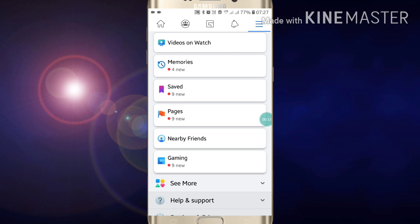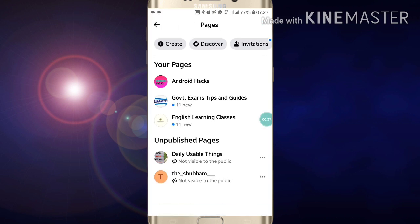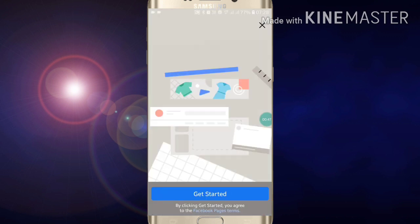Here you will see the Pages option. Click on Pages option. Now here you will see lots of pages which I have already created. If you want to create a page, just click on Create, then Create Page.